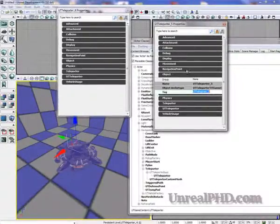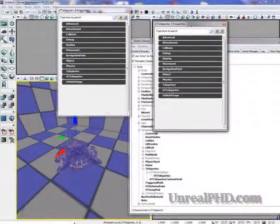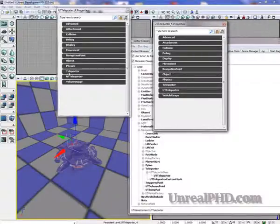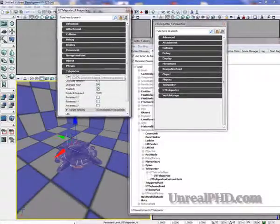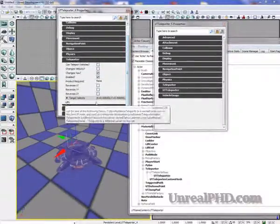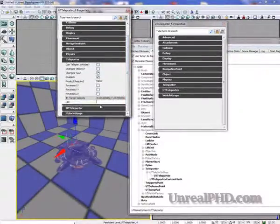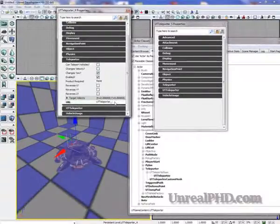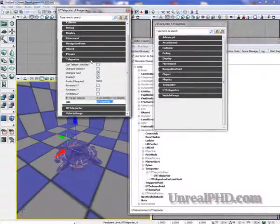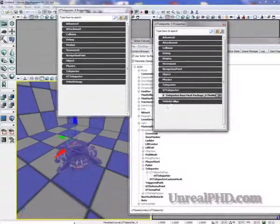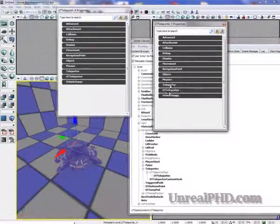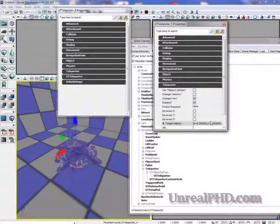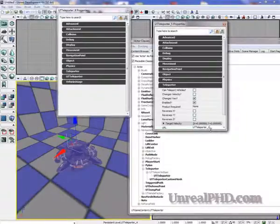And now for the target we go here under Teleporter and under this line we enter UT Teleporter 2. And in here we add Teleporter 1.